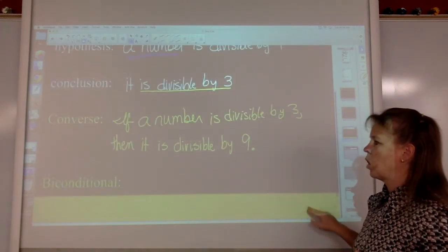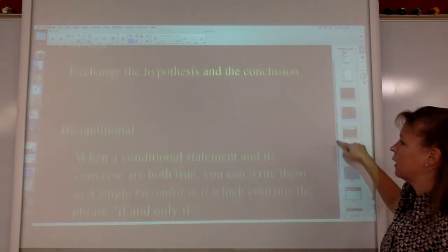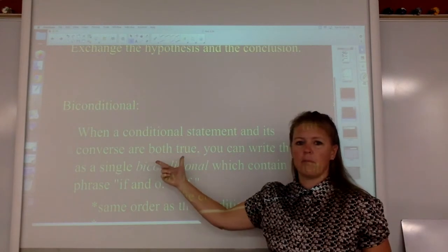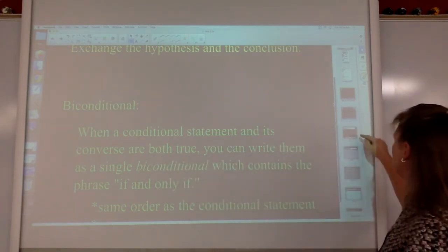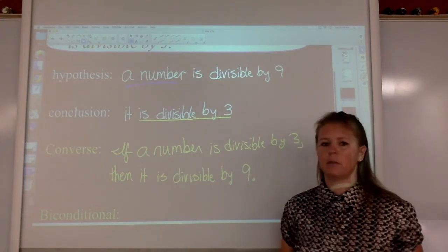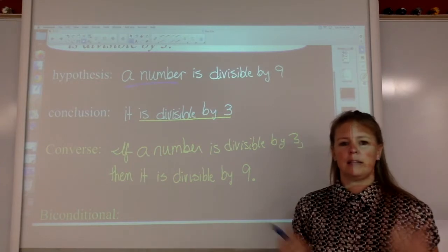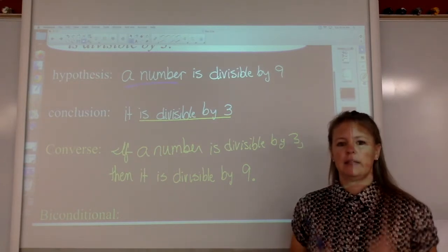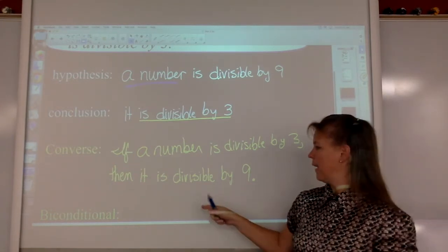Next up: biconditional. Let's go back to the definition — when a conditional statement and its converse are both true. Let's check our converse: if a number is divisible by three, then it is also divisible by nine. Take the easiest number, six. Six divided by three is two — got it. Six divided by nine is not a whole number.